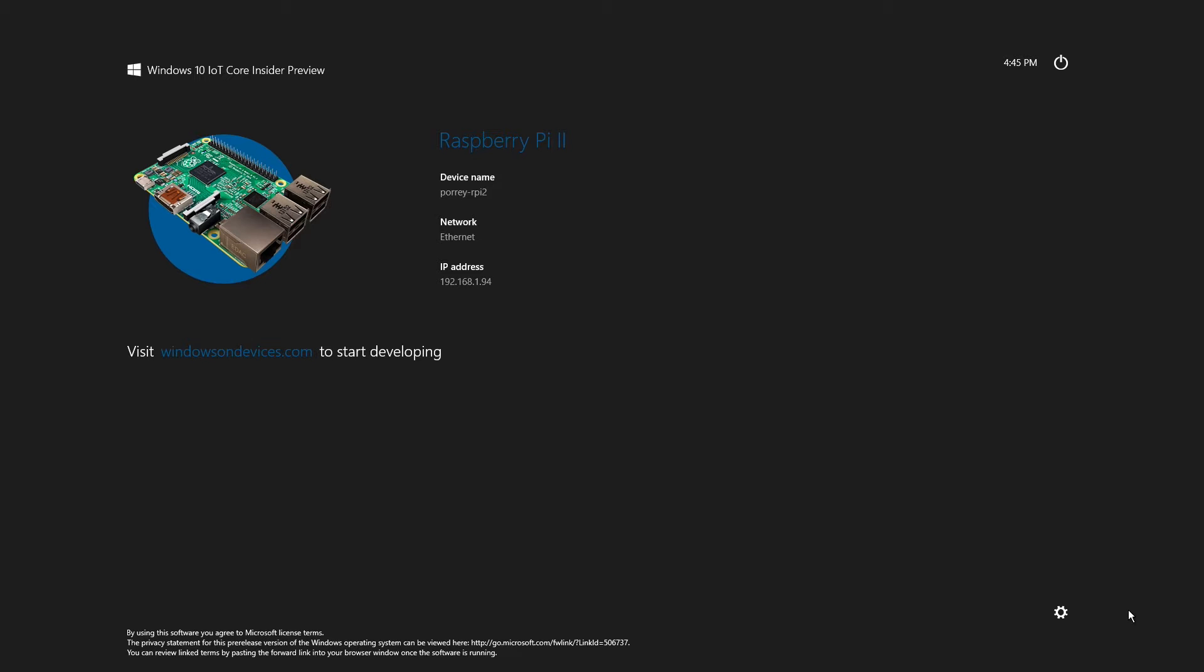I was able to start the application in this manner because I already deployed it to the device using the build menu in Visual Studio 2015.